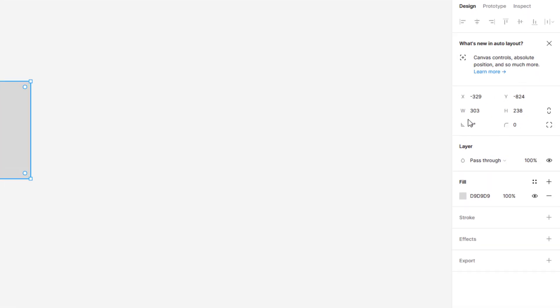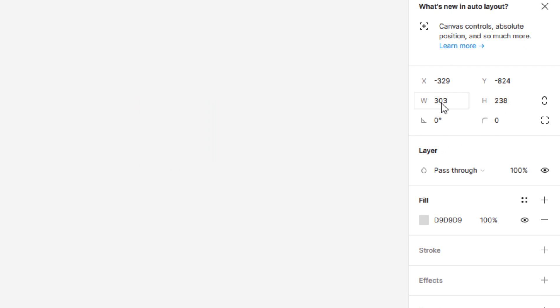Now in the right-side design tab, here we can see the width and height of the shape. From here we can change the width and height as needed. Here I set the same width and height to square the shape.